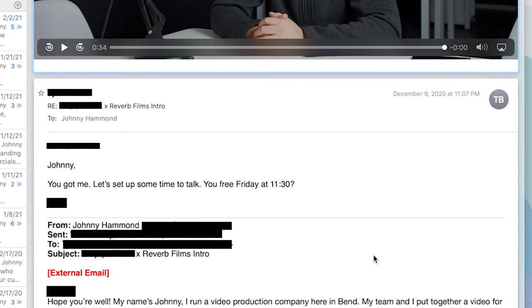Moving to his email response: 'Johnny, you got me. Let's set up some time to talk. You free Friday at 11:30?' There's not much I can say about that — he clearly is interested, we got him. He caught our attention, he didn't leave the email on read. He responded and wanted to set up a time right away. On our first call, he mentioned that he gets tons and tons of emails every single day from people trying to sell him, but ultimately what won him over was the high-quality video with good audio talking directly to him — showing that we spent time getting to know him, getting to know the company, and talking about how we can genuinely help the company grow and help their marketing efforts.